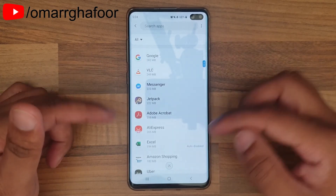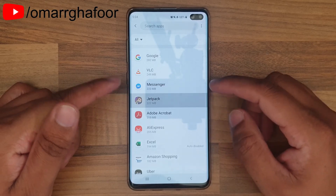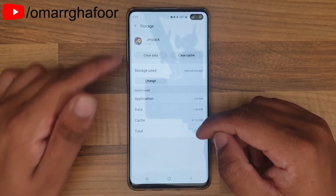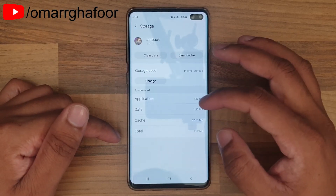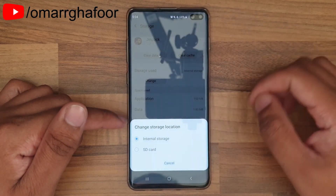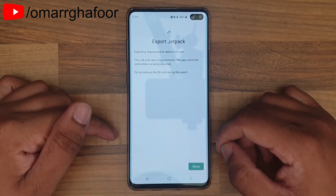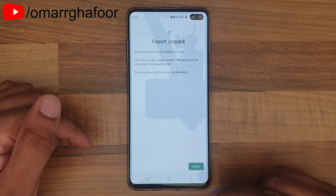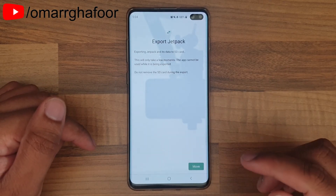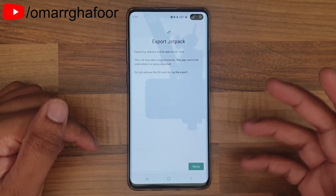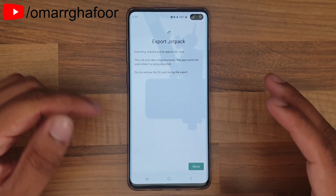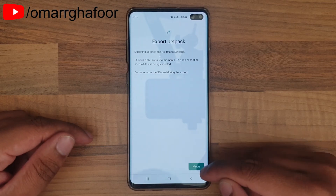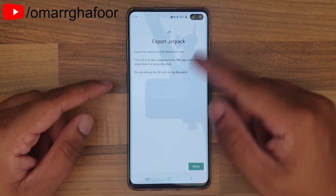If you have any other games that do allow it, for example Jetpack Joyride — we'll do it with this one. Go into Storage, tap Change, then select SD card. It's important to remember that not all of the game will go over to the SD card — only the extra data moves there. The main components required to run the game will stay on the phone itself.